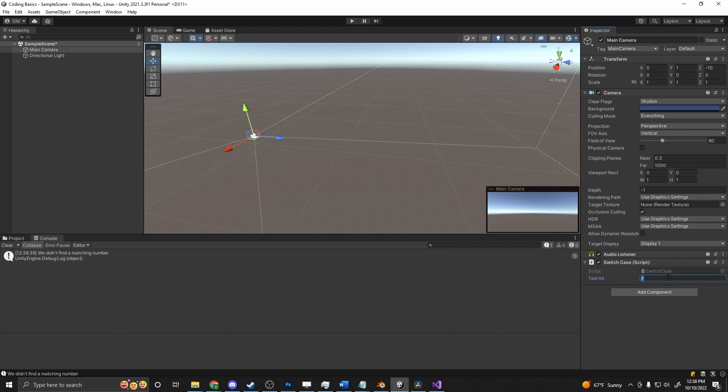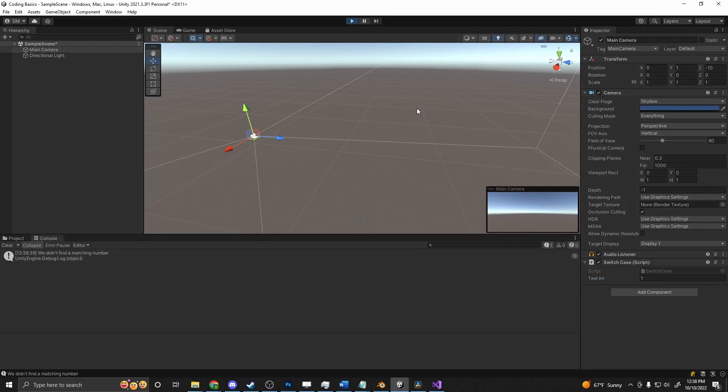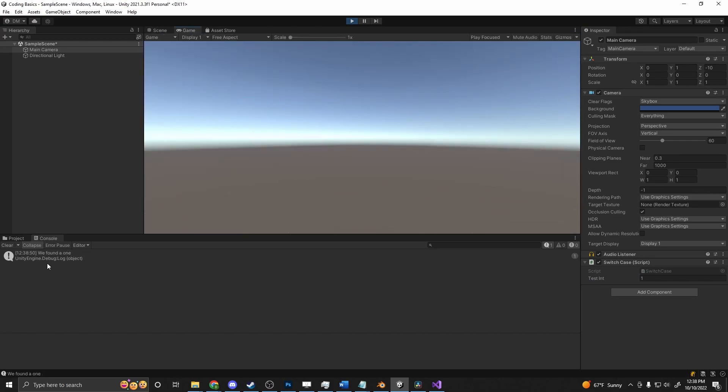If we switch this to 1, because we know there is a 1 in that list. Press play. 'We found a 1'.